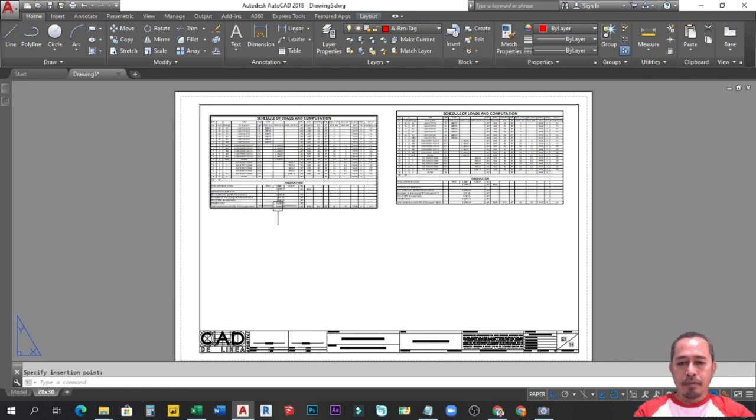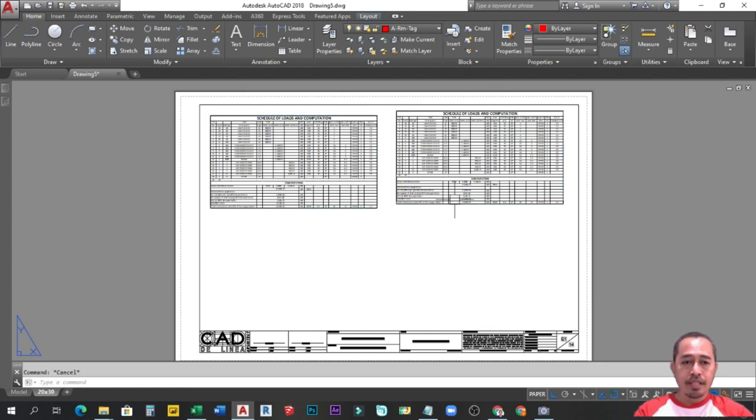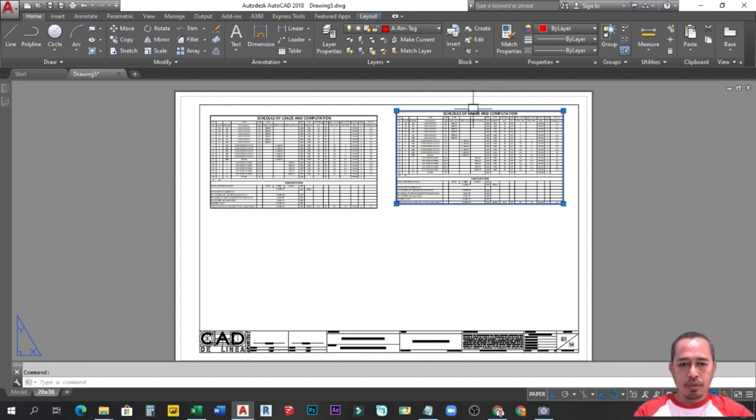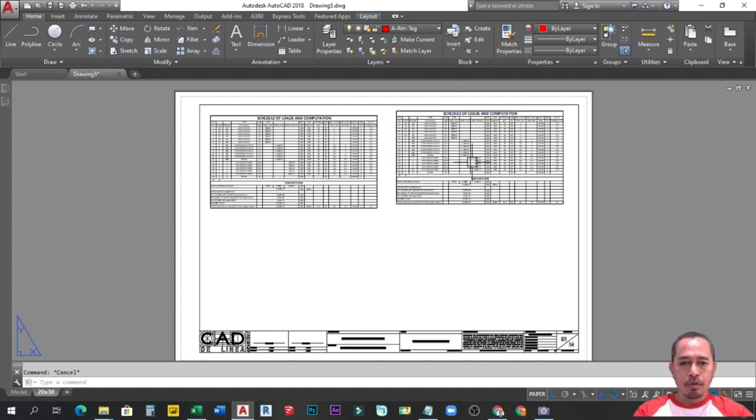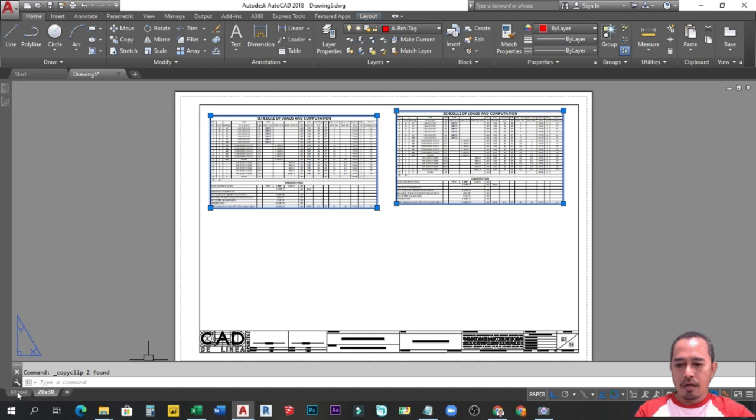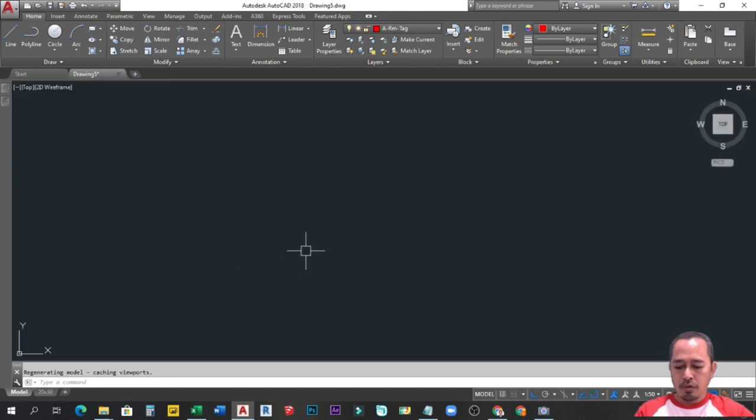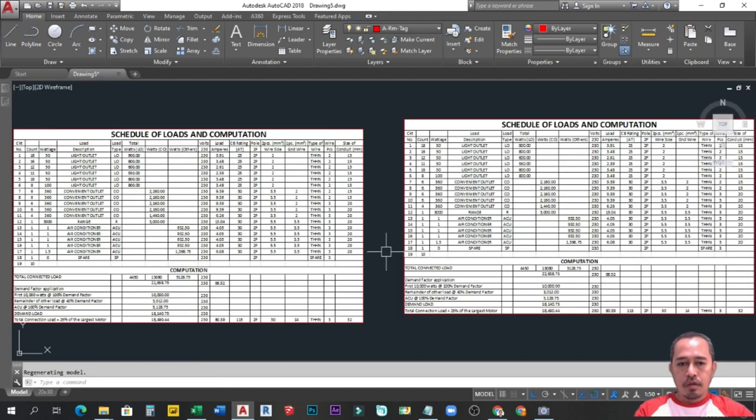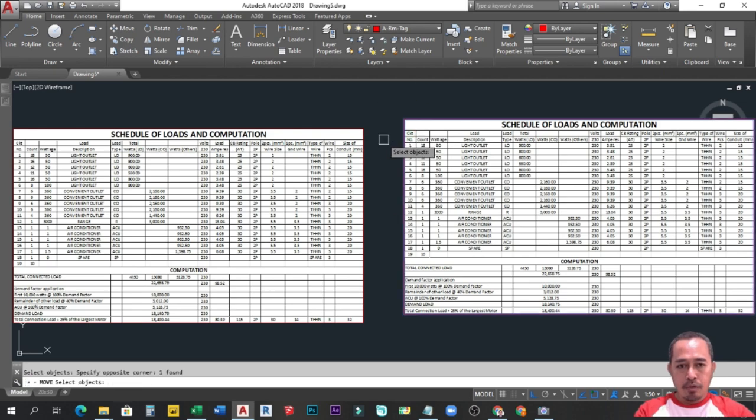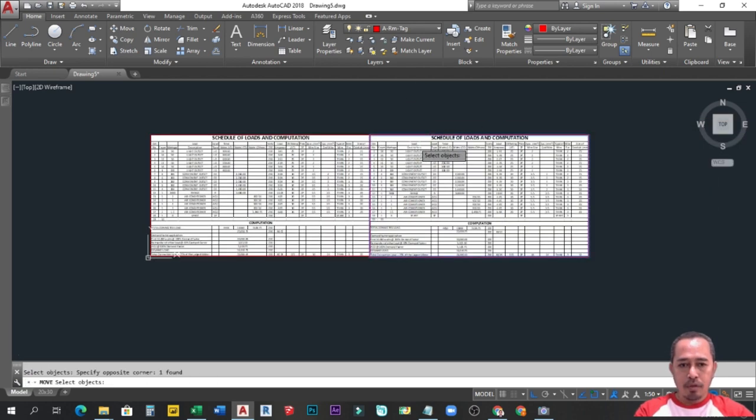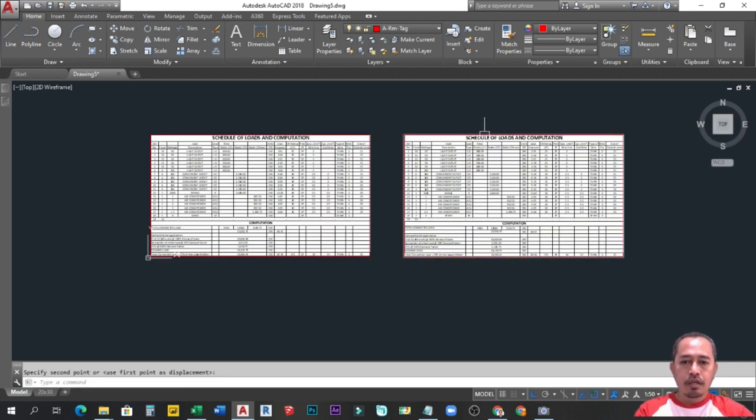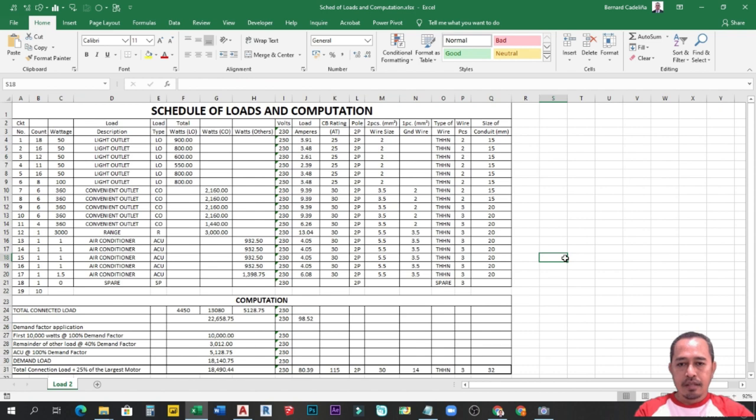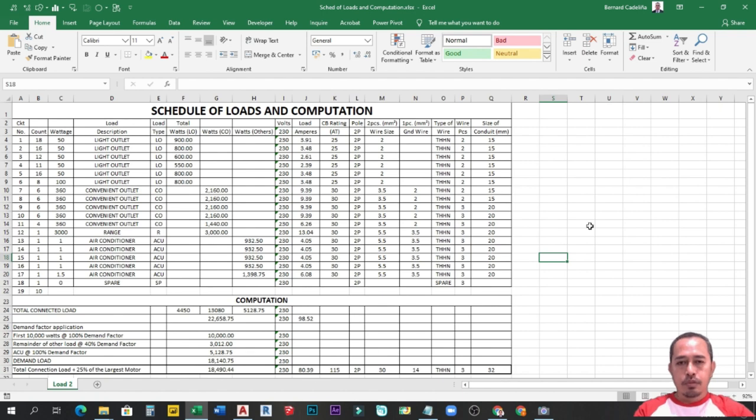Actually guys, ang alternative number 1 na ito tsaka itong number 2, pareho lang yan sila. Mas mabilis lang ang process ng alternative number 1 compared dito sa number 2, kasi marami kang pinipindot. Kung i-copy natin yan guys, pupunta tayo sa model space. Kung i-paste natin sya, ayan guys. Pareho silang itsura. Pareho yung laki. Pareho yung sizes. Merong white background nakapareho doon sa Excel worksheet natin. Kaya pareho lang yung 1 na ito. Mahaba lang ang proseso sa alternative number 2.